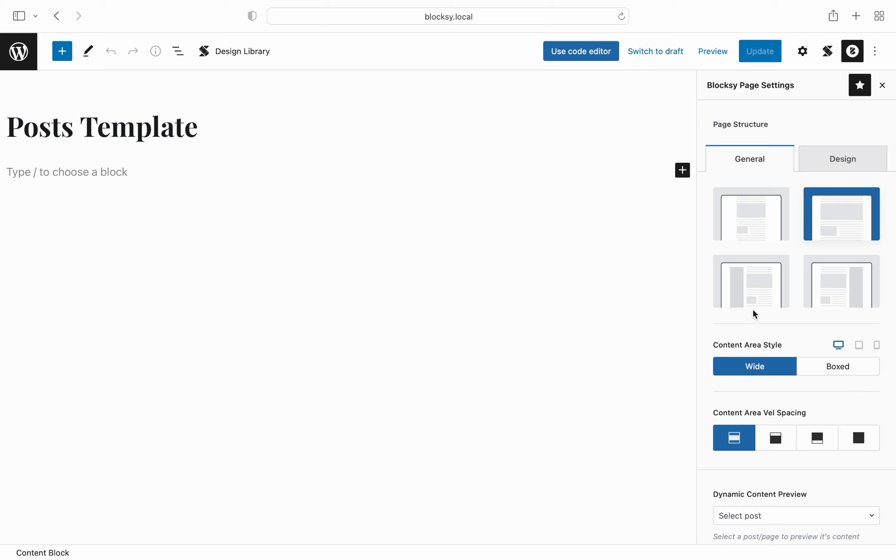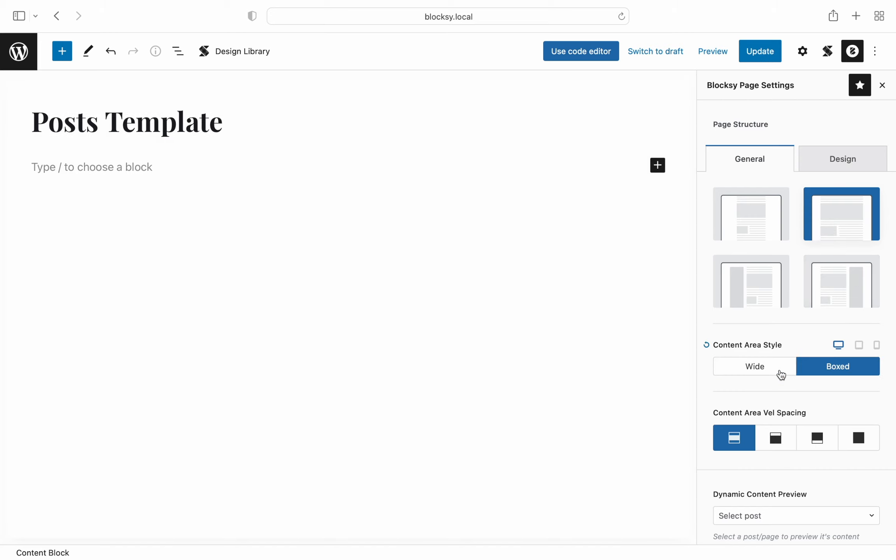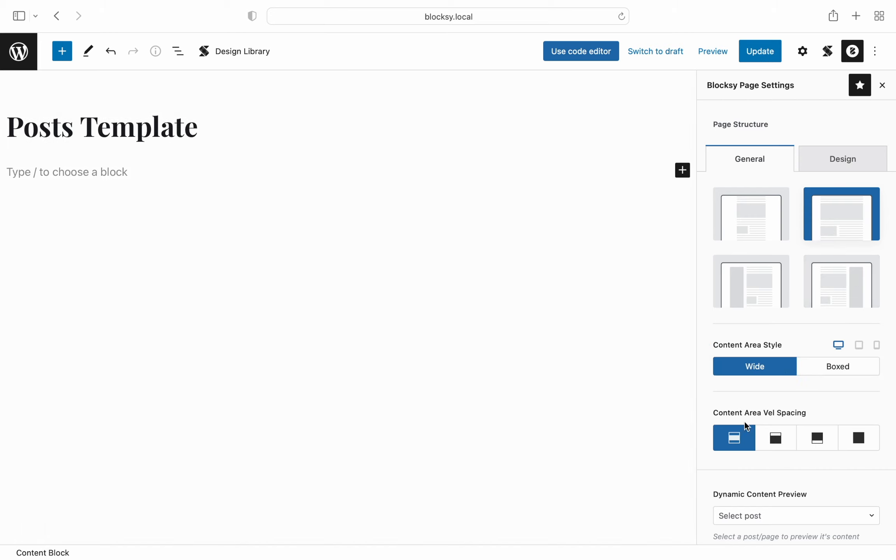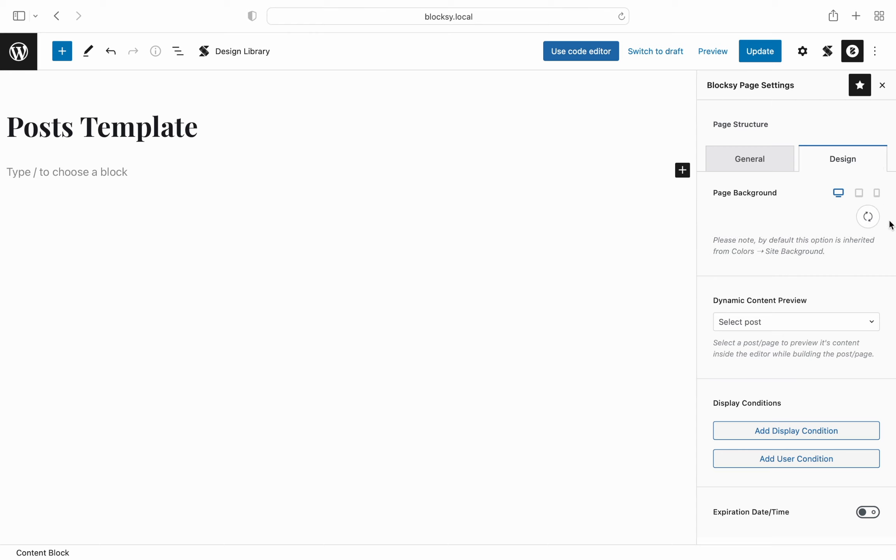We start off with the page structure options which let you override what's inside the customizer and control things from here. Having all of these options in one place makes more sense rather than having to hunt around the options in multiple places.